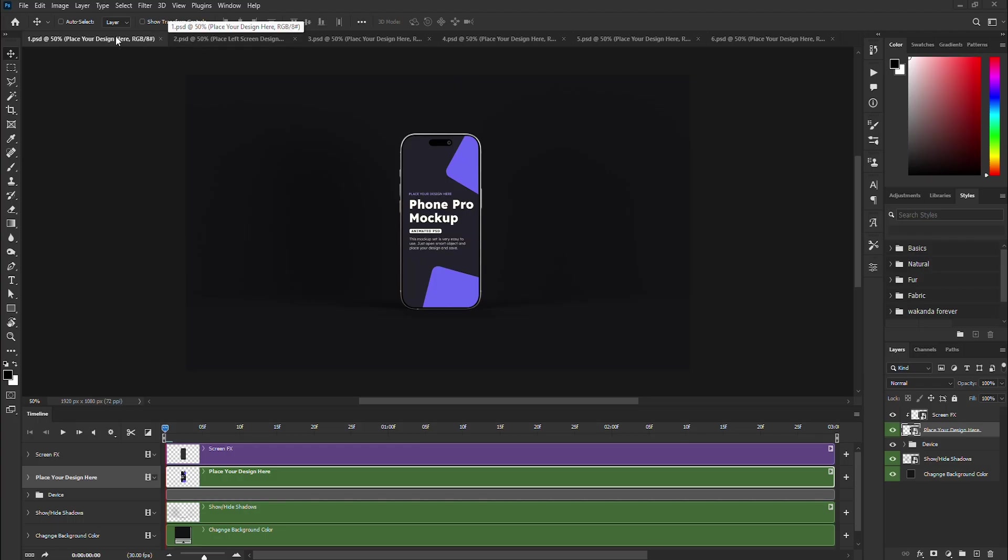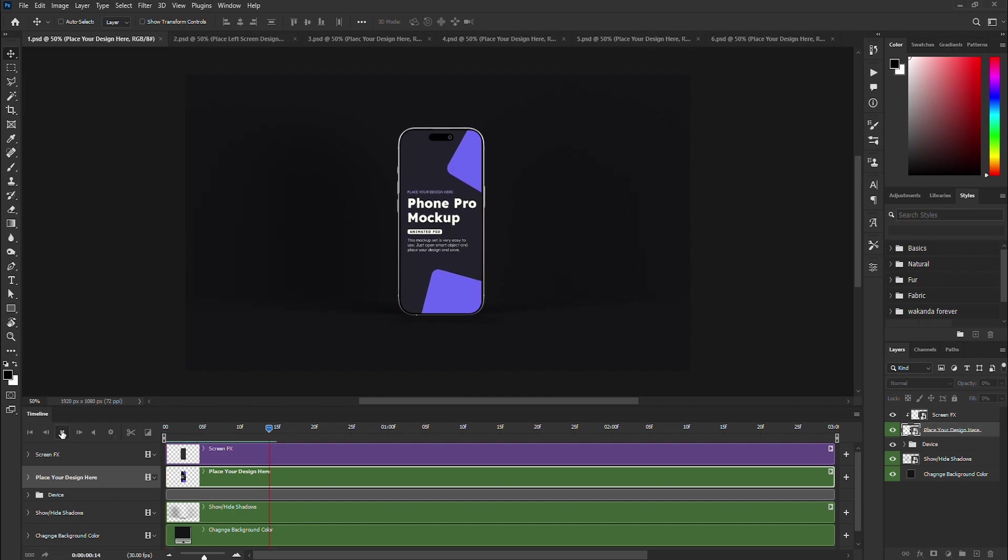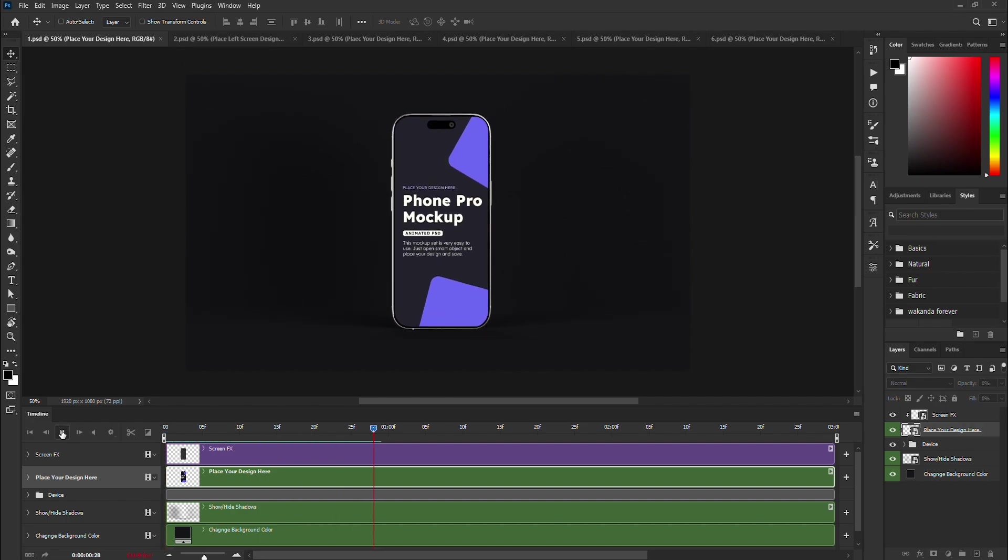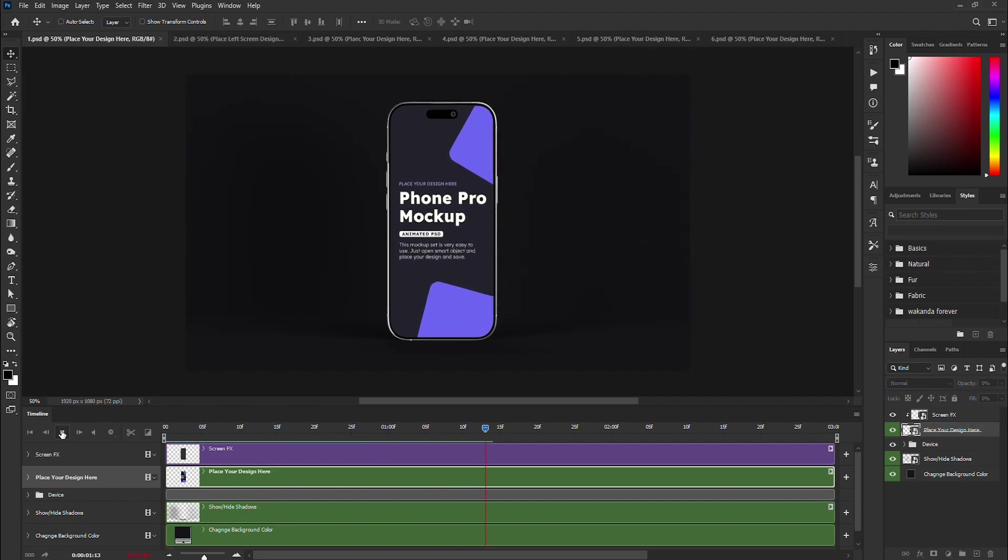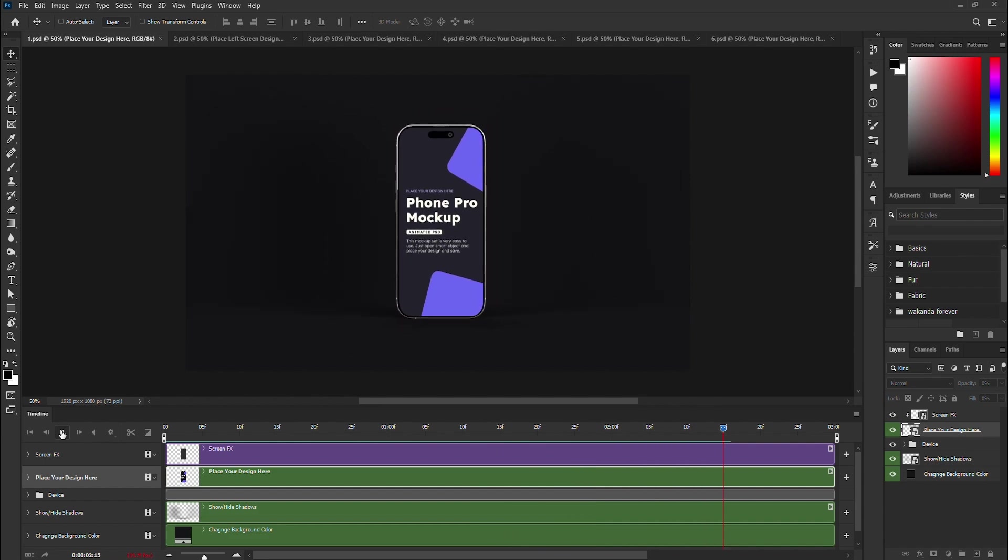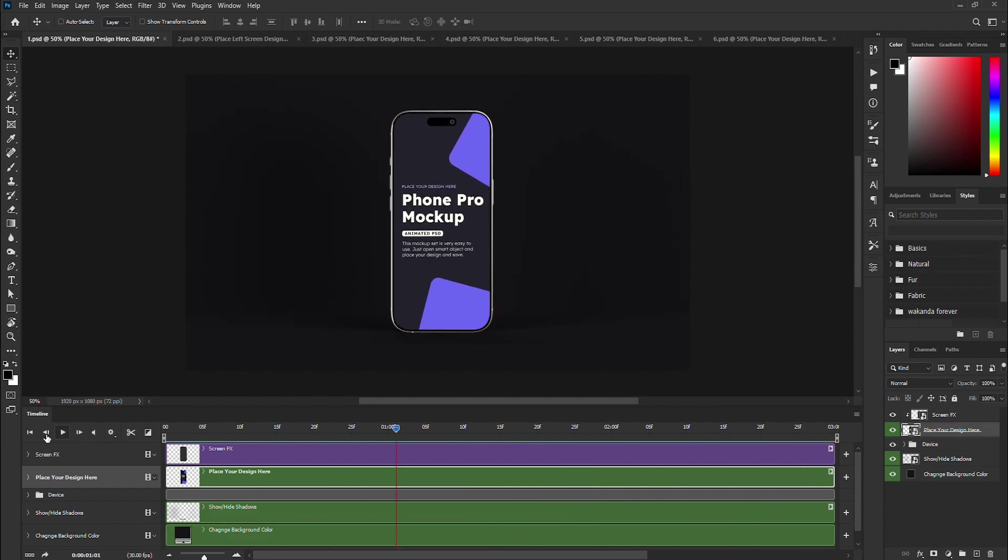Hi, welcome again to Modern Studio. In this video, I am going to show you how to use the animated iPhone Pro mock-up. These are six different views of the mock-up set included in the premium version. Let us get started.